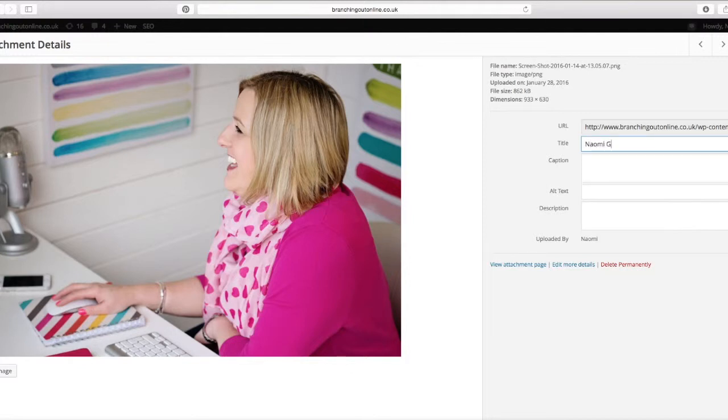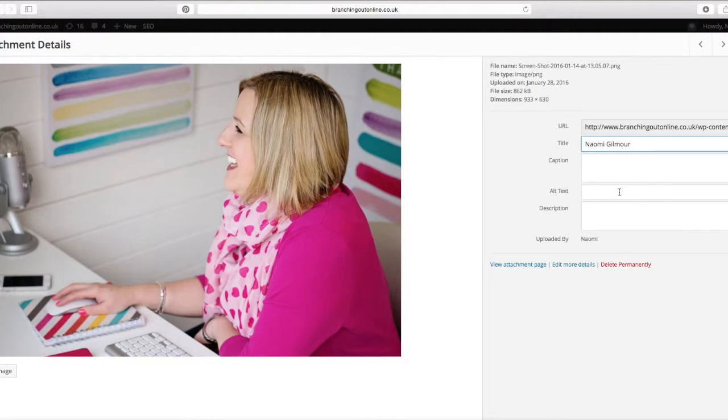So this would be, because it's an image of me, I would be putting in a title name of Naomi Gilmore. It could be that I put in Branching Out Online as well, but I may choose to do that in my alt text.